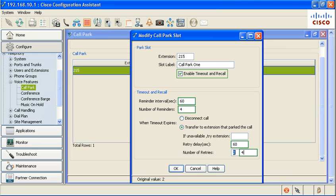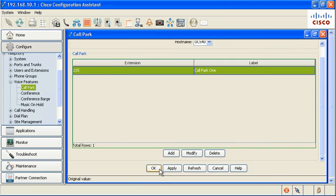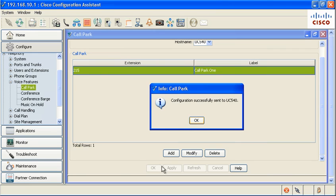Set the behavior of the system when the timer expires. The timer is equal to the reminder interval times the number of reminders. Once the timer expires, the call can be routed back to the original caller, transferred, or disconnected. Click OK to save the configuration.